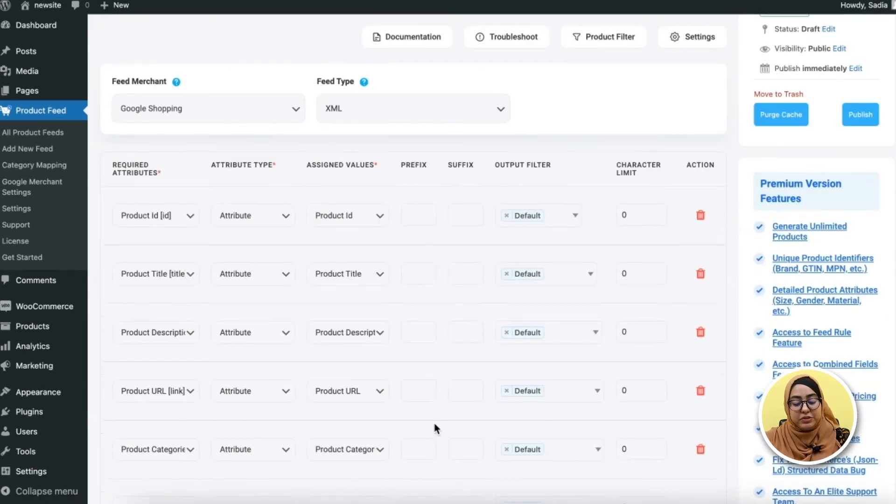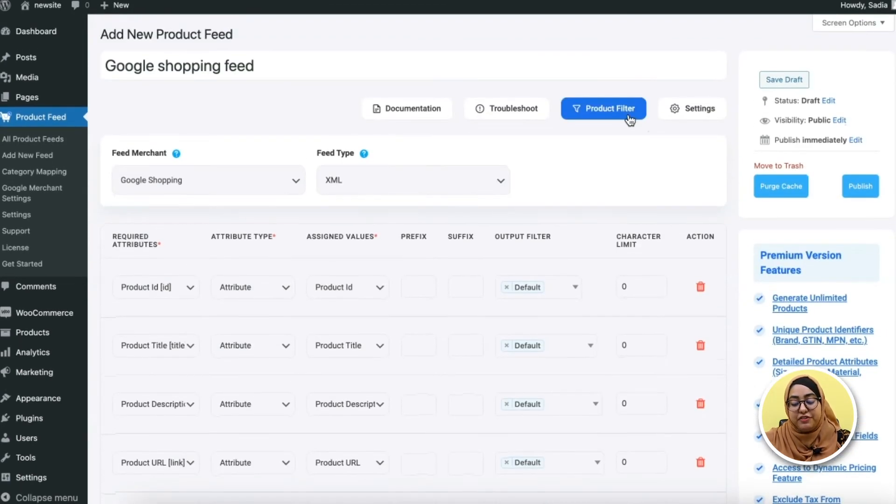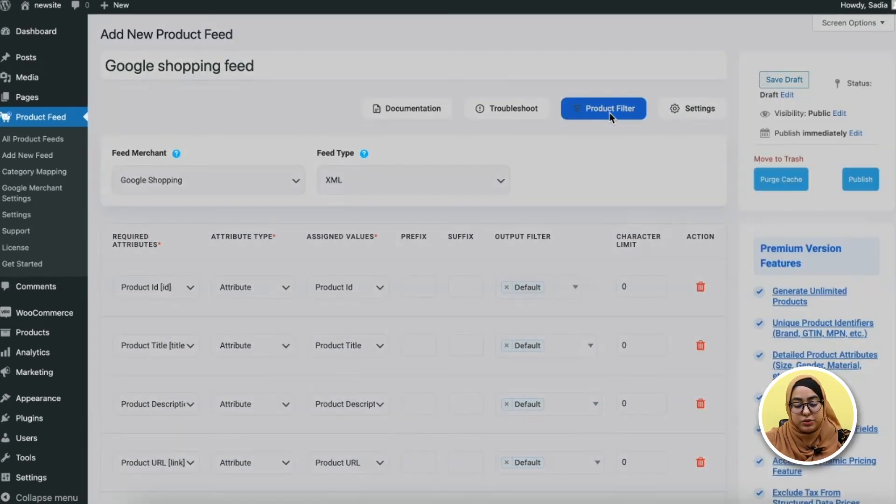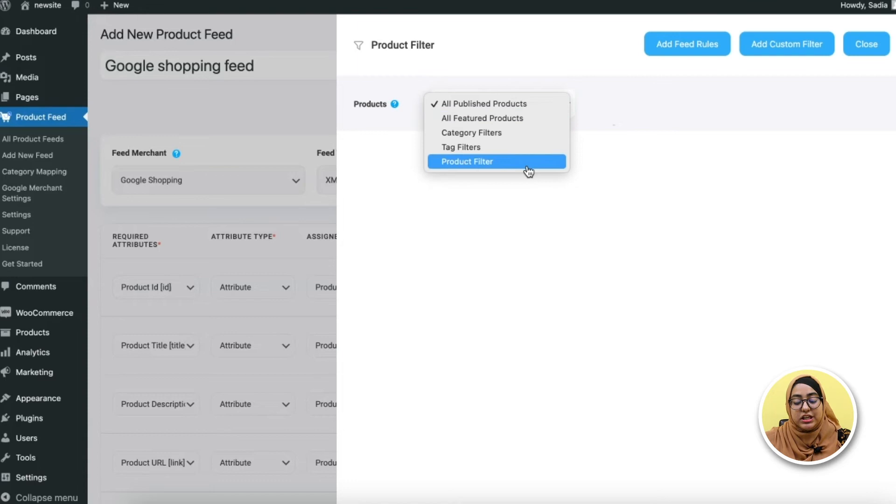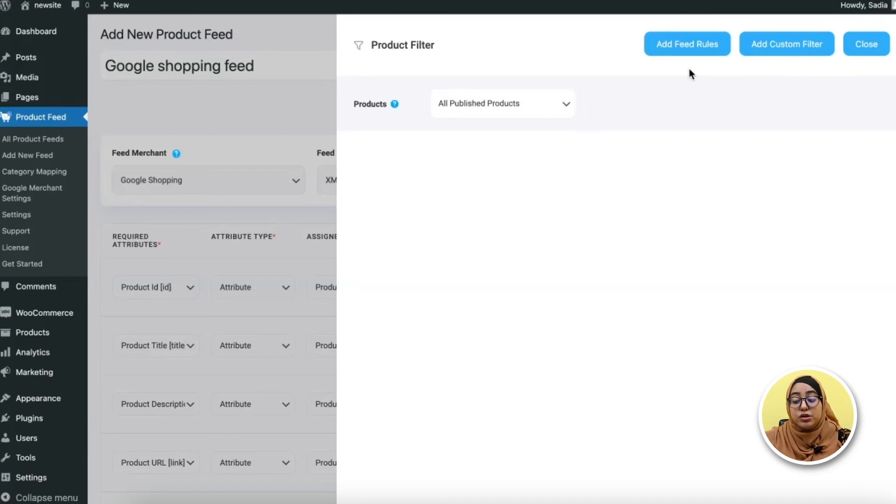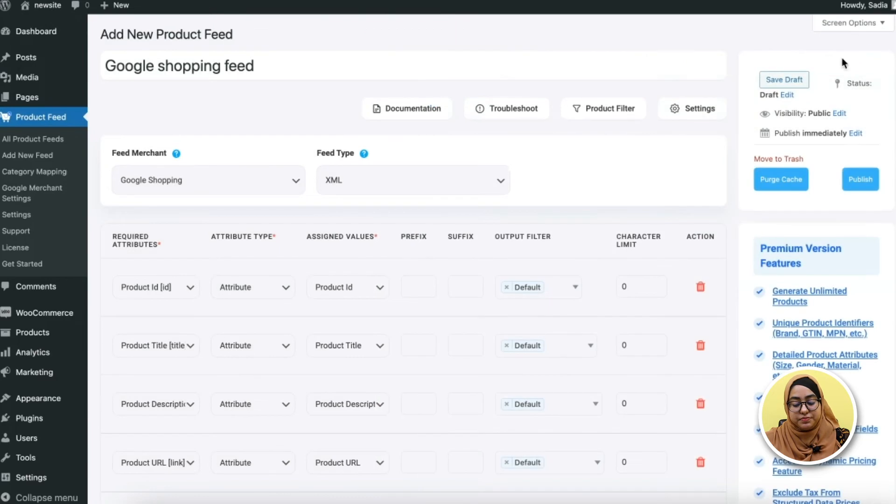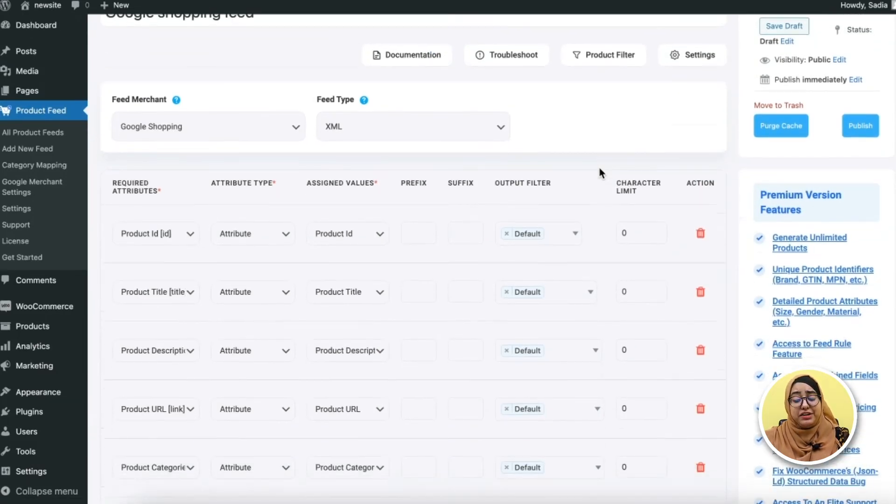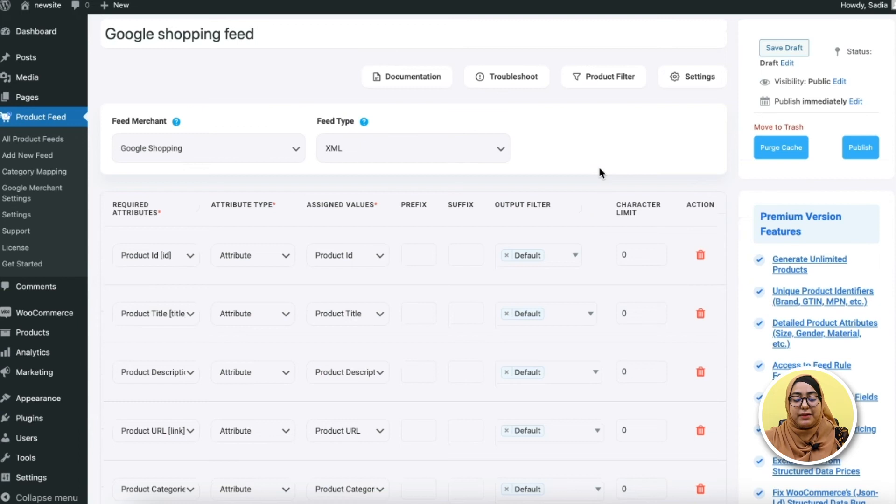Now before publishing the feed, let me show you the product filter and settings option. When you go to the product filter option, you'll get these filters. You can use these filters to include or exclude any product to your feed template. You can also add feed rules or customize any filter if you need to. So once you're done with the filter and settings, start to publish the feed.